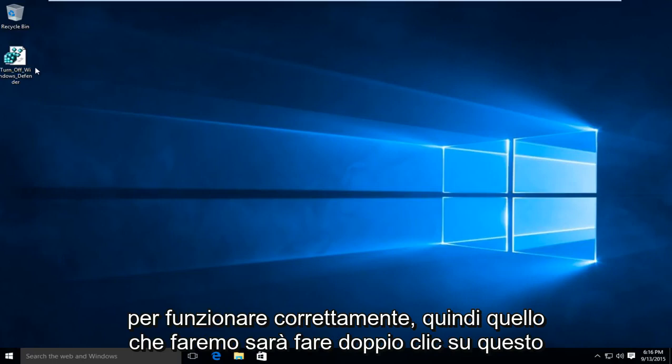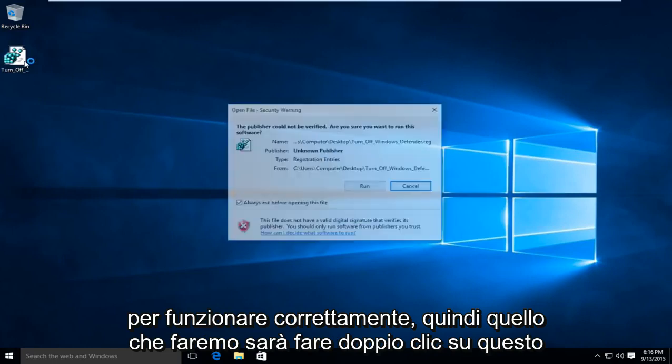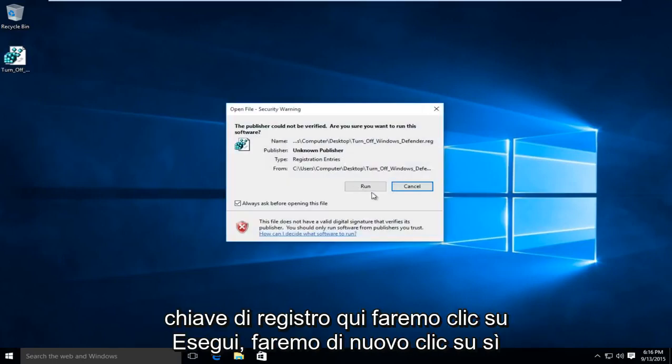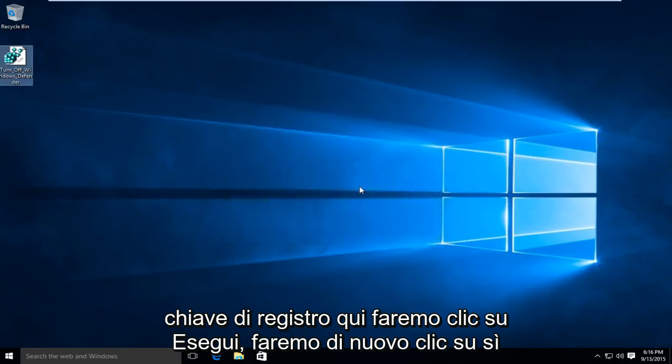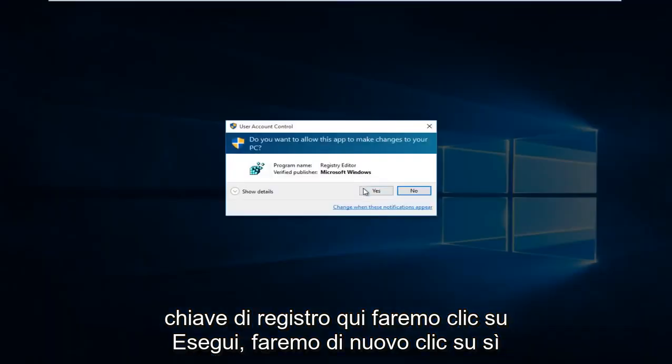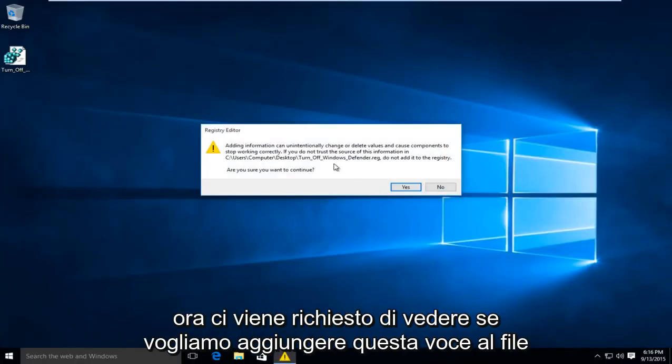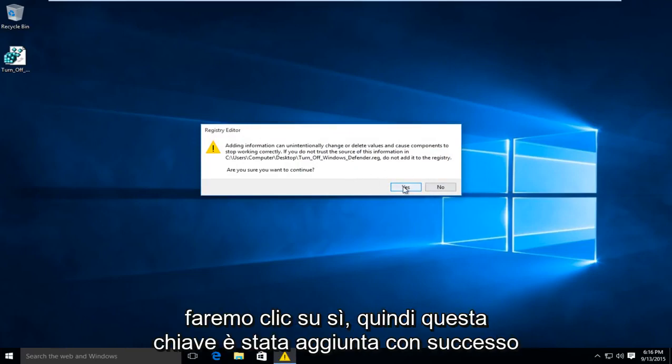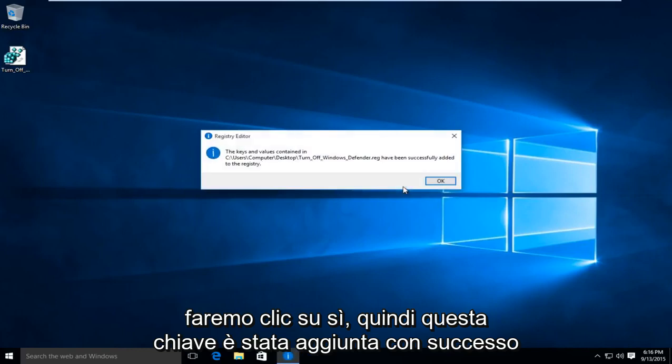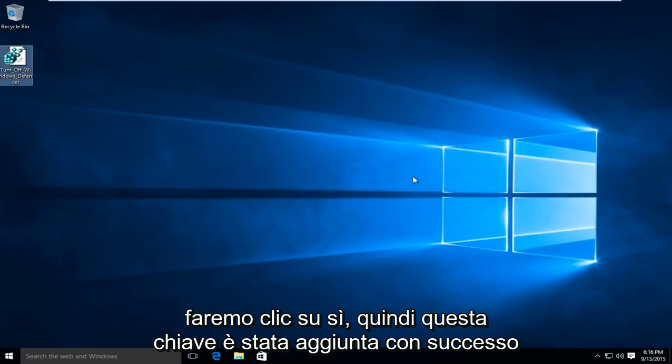So what we're going to do is double-click on this registry key here. We're going to click on Run, then click on Yes again. Now we're being prompted to see if we want to add this entry to the registry. We're going to click on Yes. So this key has been successfully added.